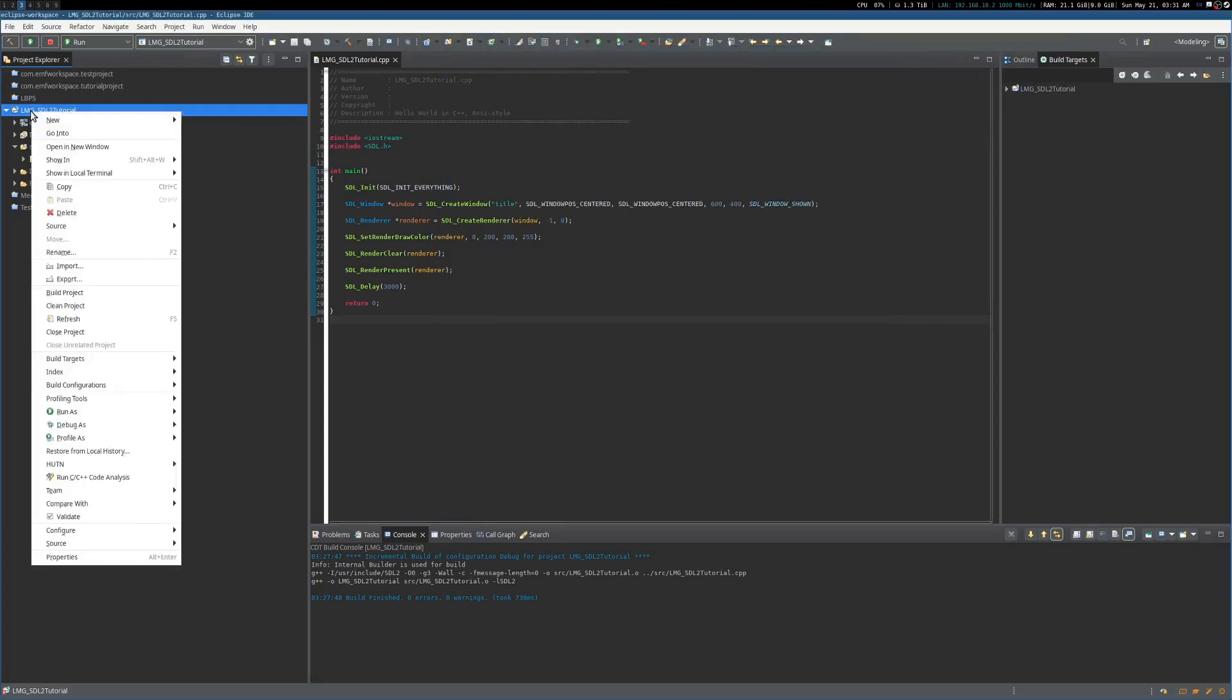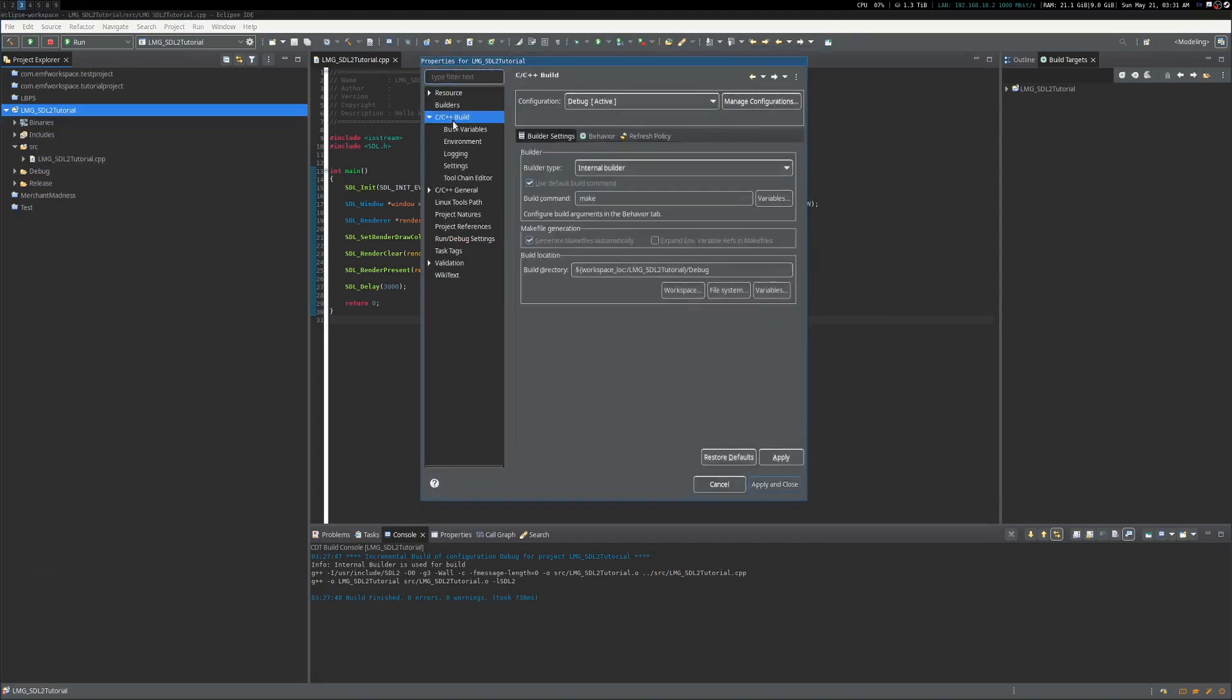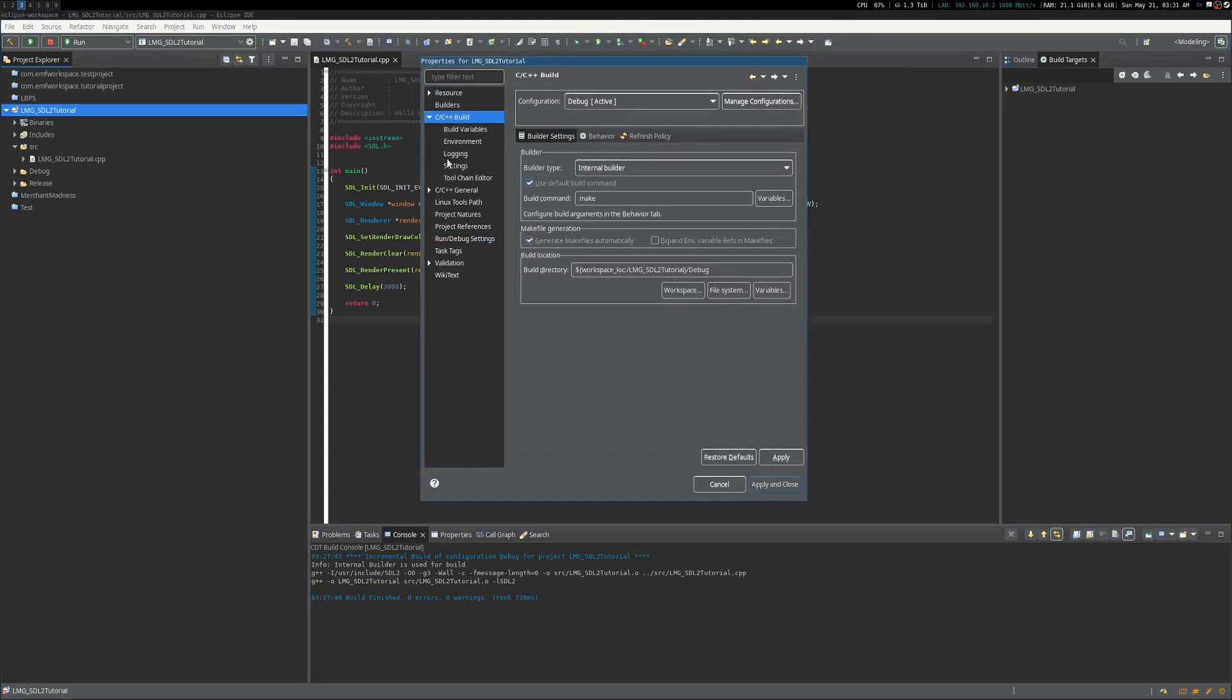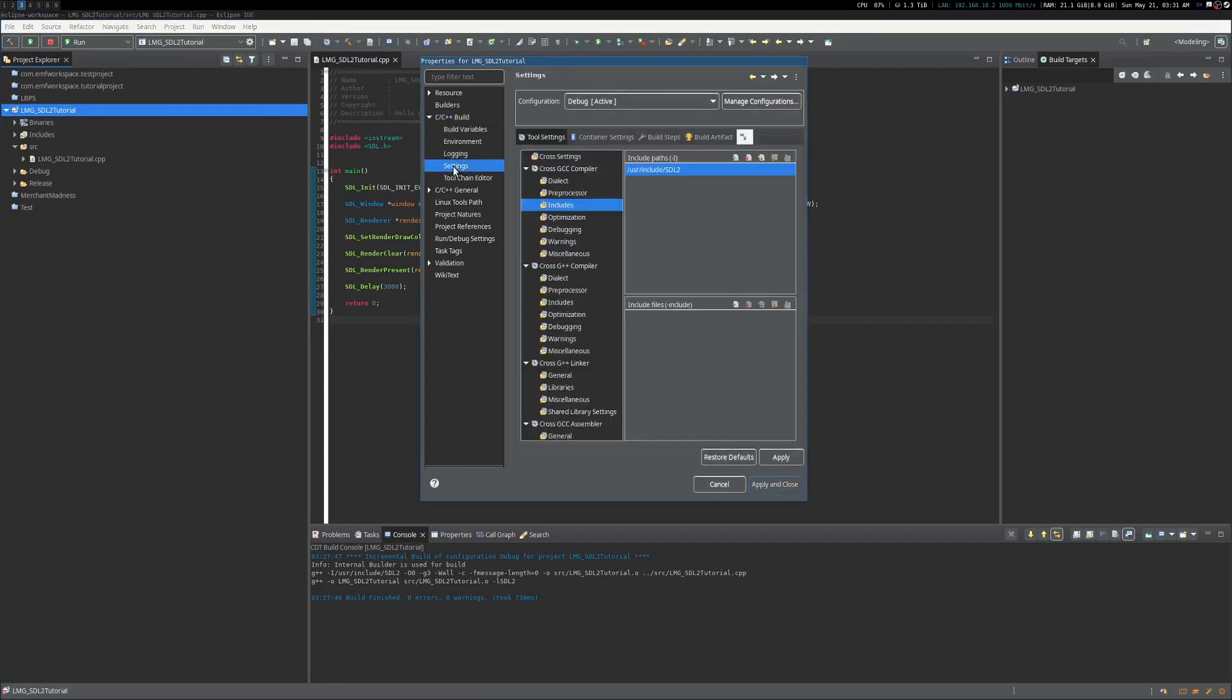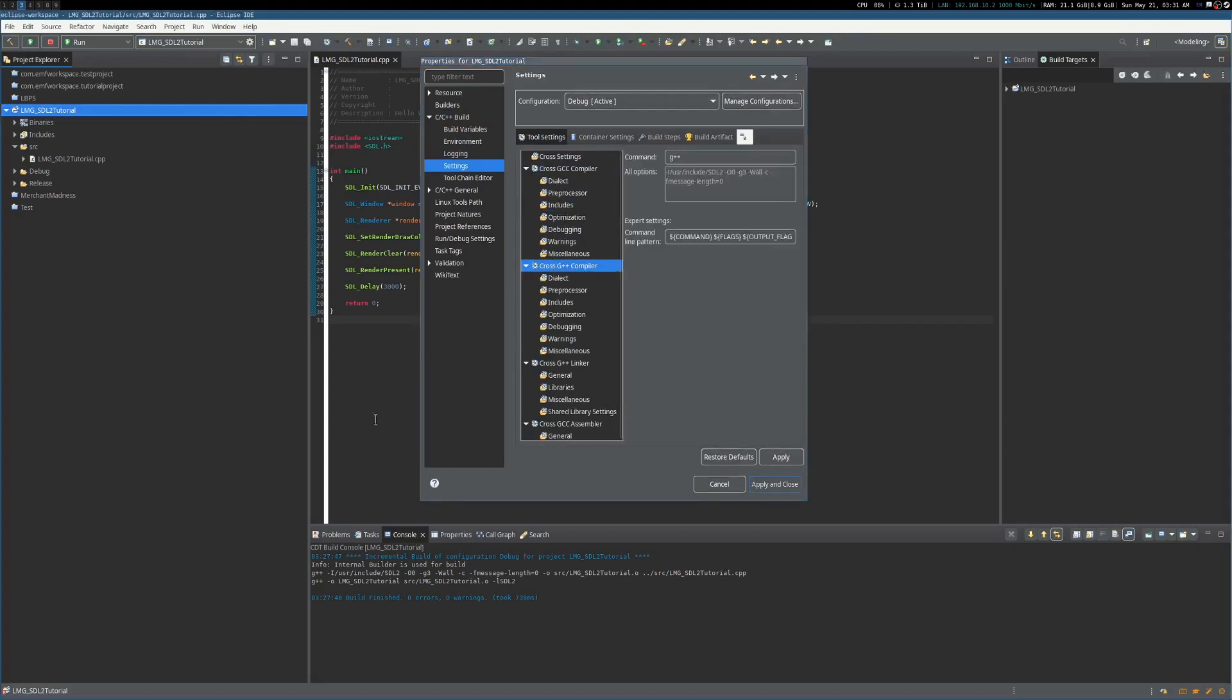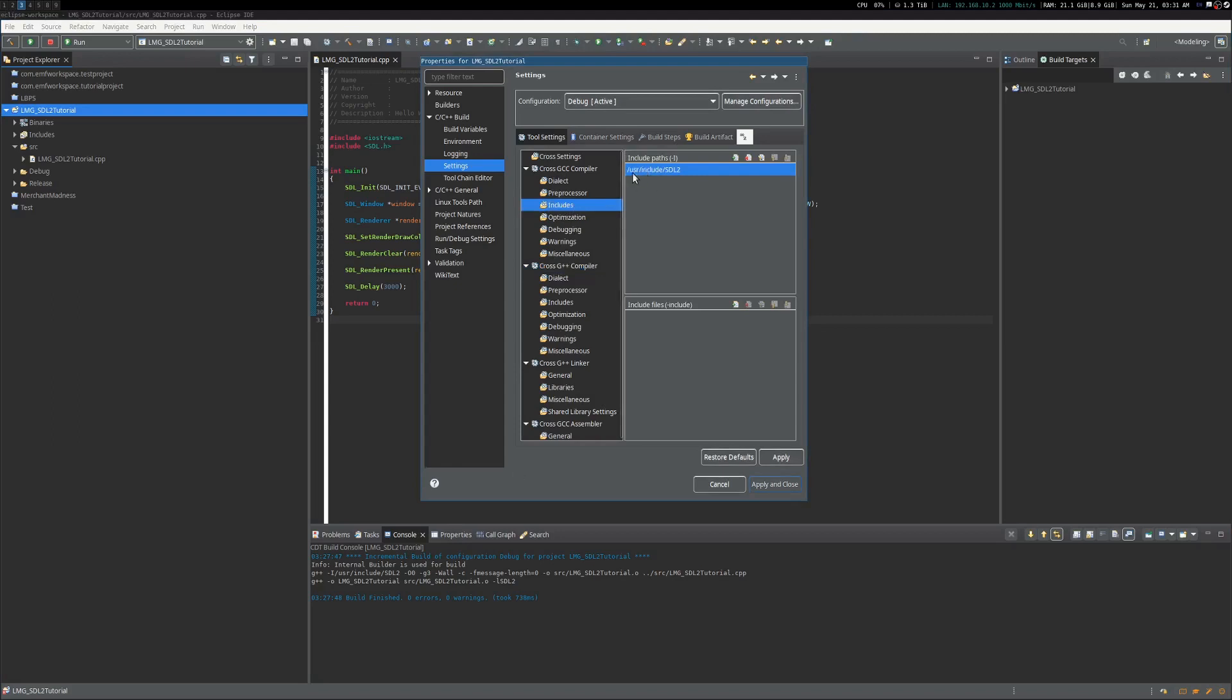In case you didn't notice what I just clicked there, you go down to Properties, right-click there under C/C++ Build for the C++ version of the IDE. So you go here, C++ Build, go to Settings, and then under both the Cross GCC Compiler and the G++ Compiler, just in case, you go under Includes.